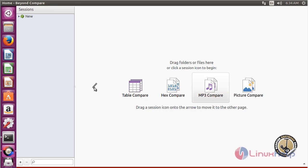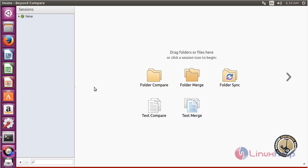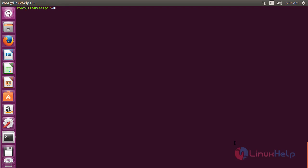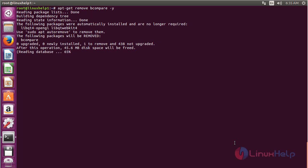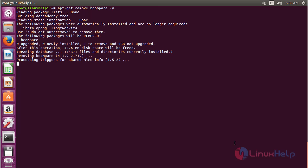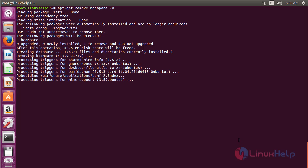To remove Beyond Compare from Ubuntu 16.04, use the command apt-get remove bcompare and press Enter. The Beyond Compare package has been successfully removed from Ubuntu 16.04.